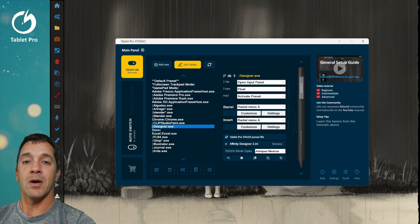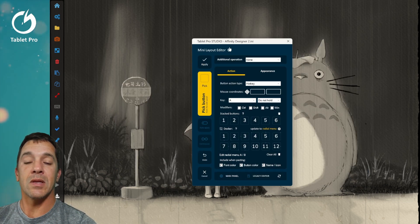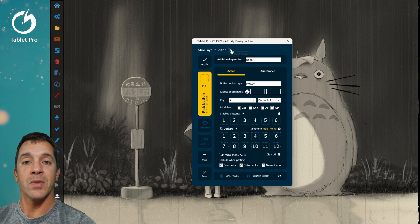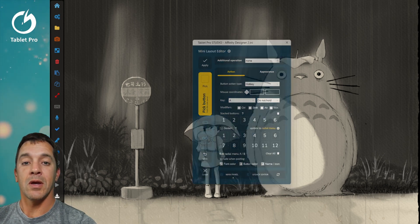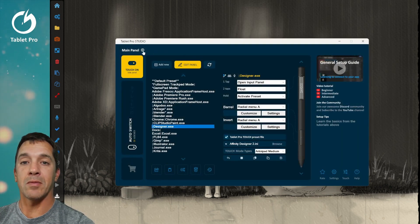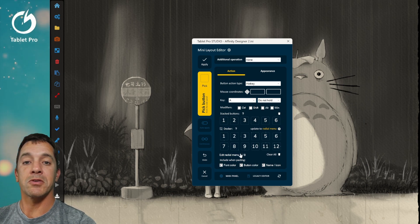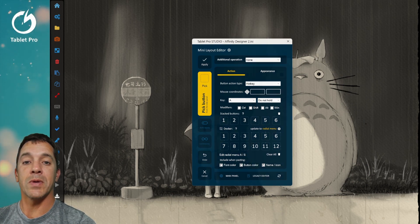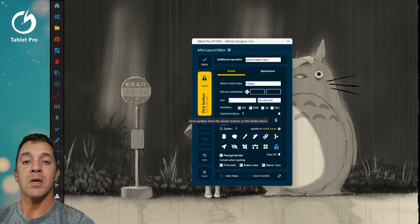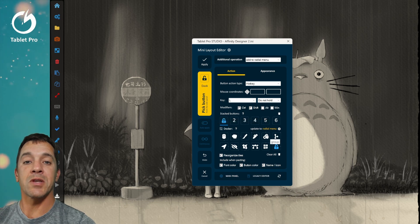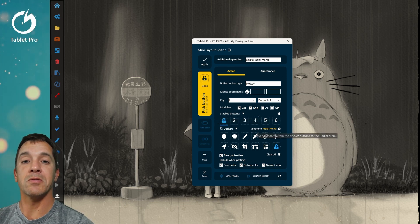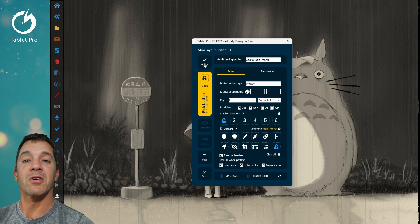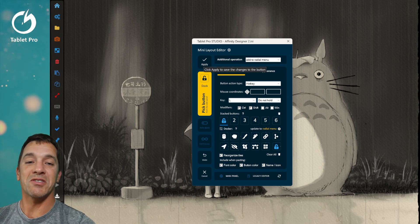We made some other changes in the mini layout editor. There's now video tutorials here, and on the main panel. If you're in one of the radial menus here, you can choose A or B to load that radial menu. If you change something, you can click right here, update to radial menu, or you can click apply. And that should work now.